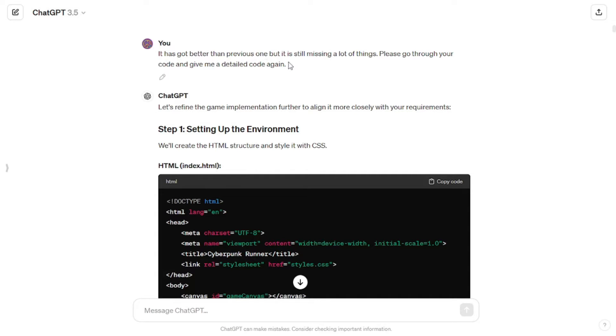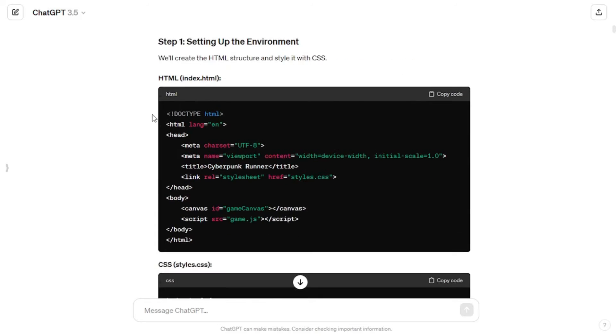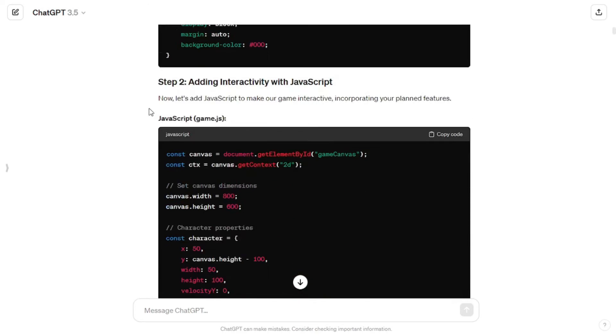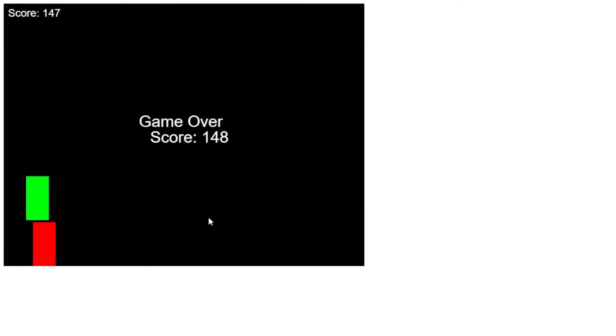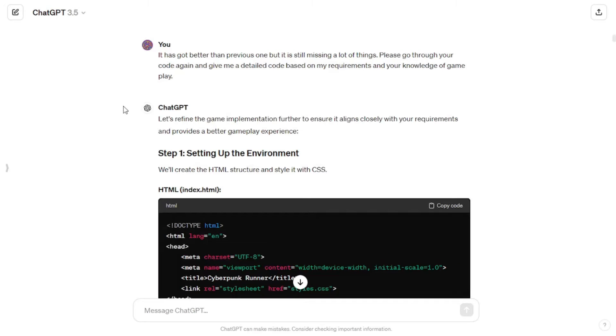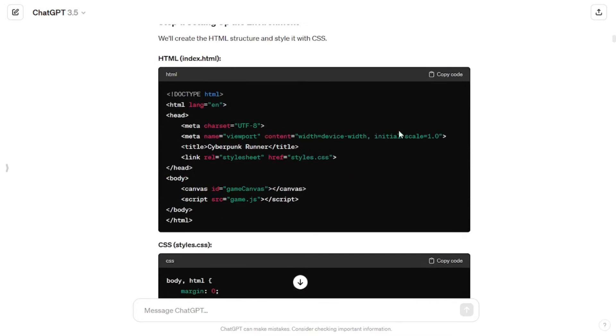The game was still missing a lot, so I told ChatGPT: 'It has got better than the previous one but it is still missing a lot of things — please go through your code and give me a detailed code again.' ChatGPT came up with improved code and I followed the same copy-and-paste process for all three files. Considering the basic functionality, this is what I needed: the score is displayed, I'm able to make the green character jump by pressing the arrow up key, and once it collides with the red obstacle the game gets over.